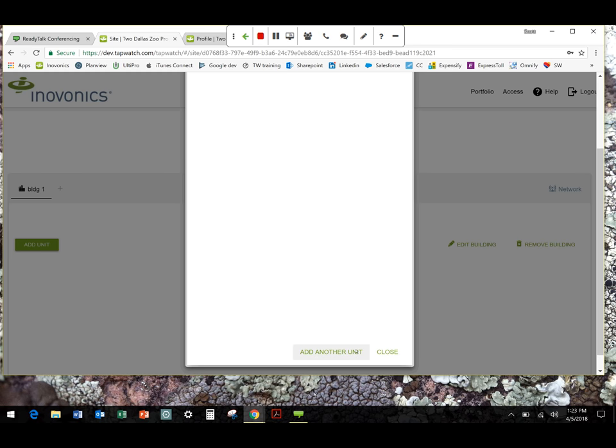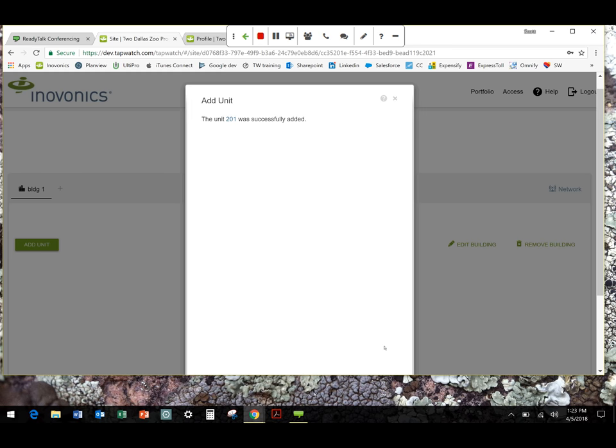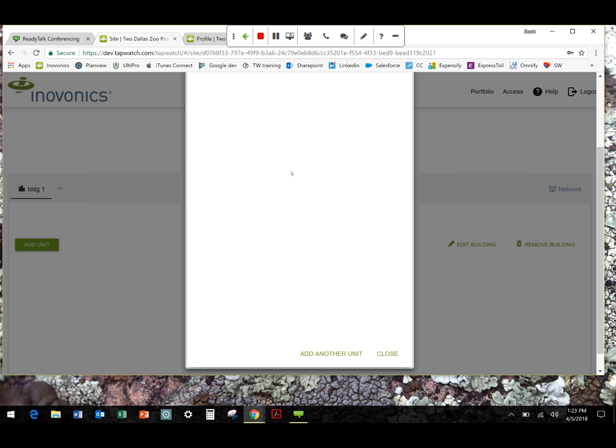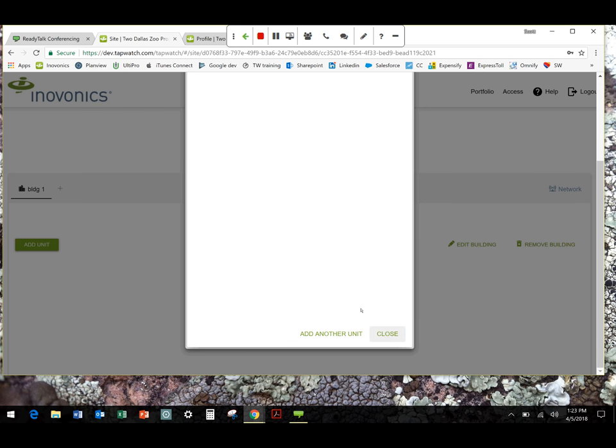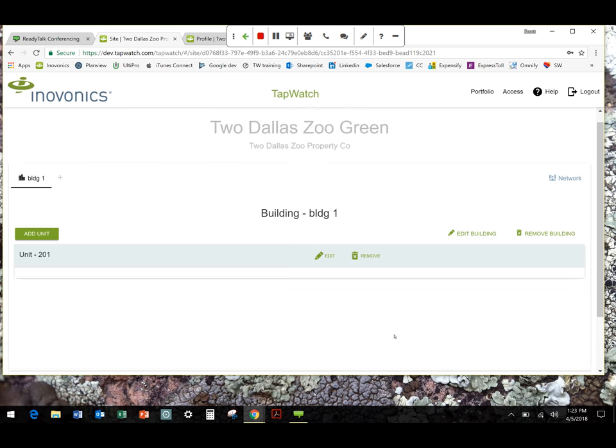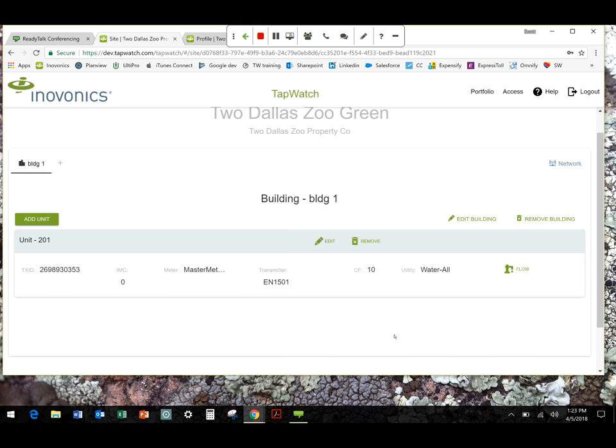From here, I can either add another unit or I can close it out. It's telling me this was successfully added. I'm going to go ahead and close it out. And there you see it shows up. Unit 201. There's TXID. Initial meter count. We have not entered. It's with zero. Meter type. What transmitter's in there. Count factor. What it's being used for.